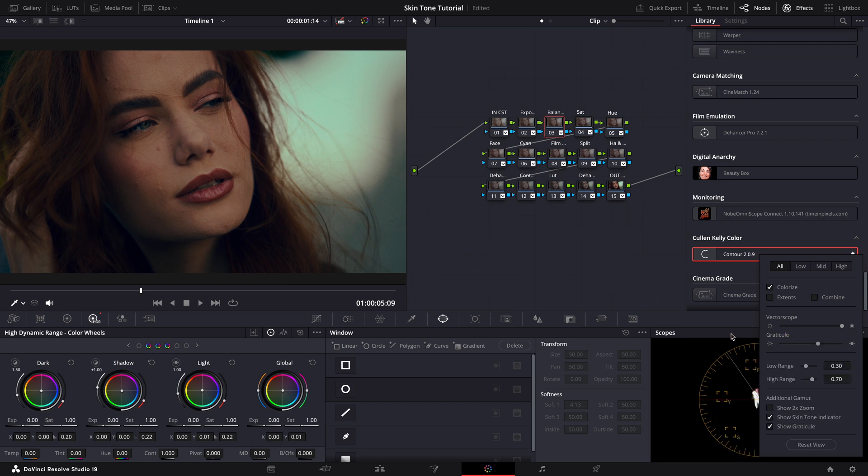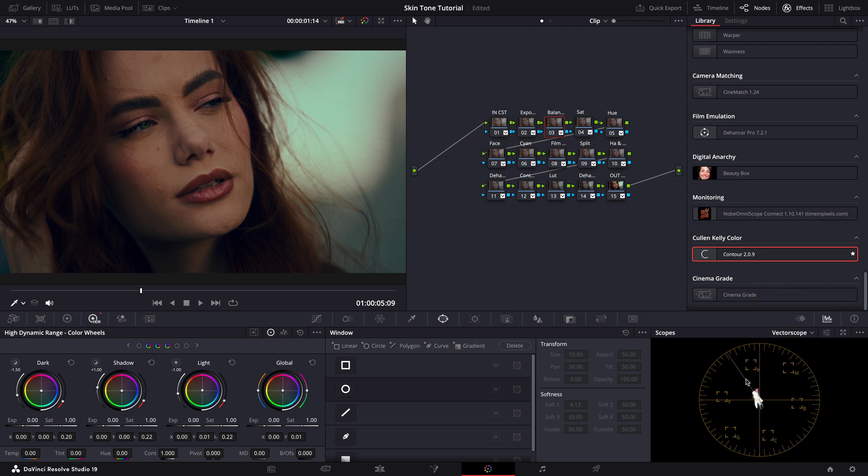The skin tone line on the vectorscope is a great guide. It helps ensure that the skin tones in your footage look natural when placed correctly on this line. So how do we know if the skin tones are indeed on this line? There are a few techniques you can employ.